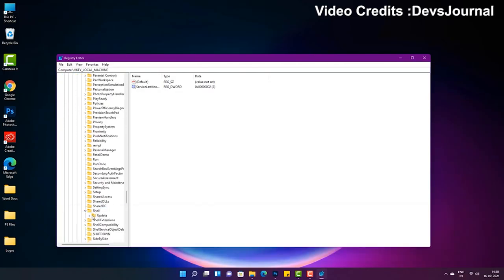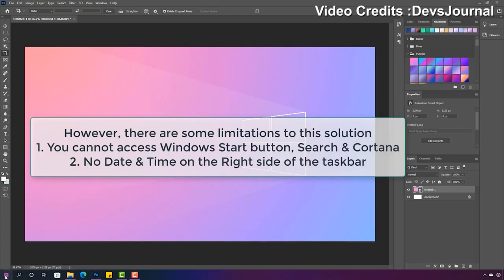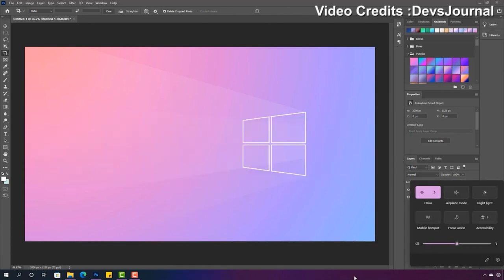But there is a known side effect by doing that. You won't be able to use Windows search, Windows key, taskbar icons, and clock after changing in the registry.